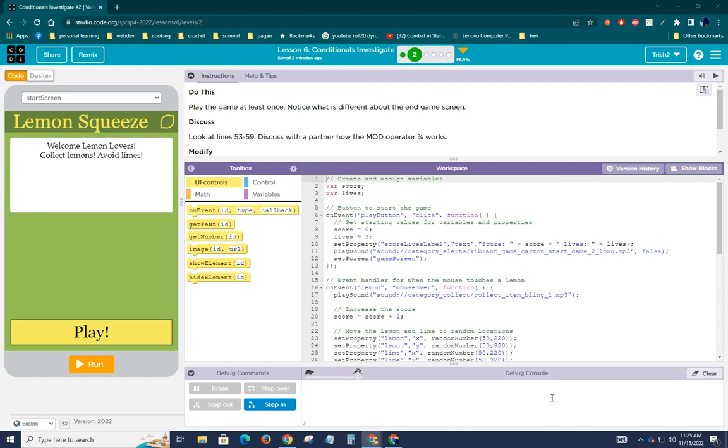Hey guys, we're back on Unit 4, Lesson 6, Level 2, Conditionals Investigate.